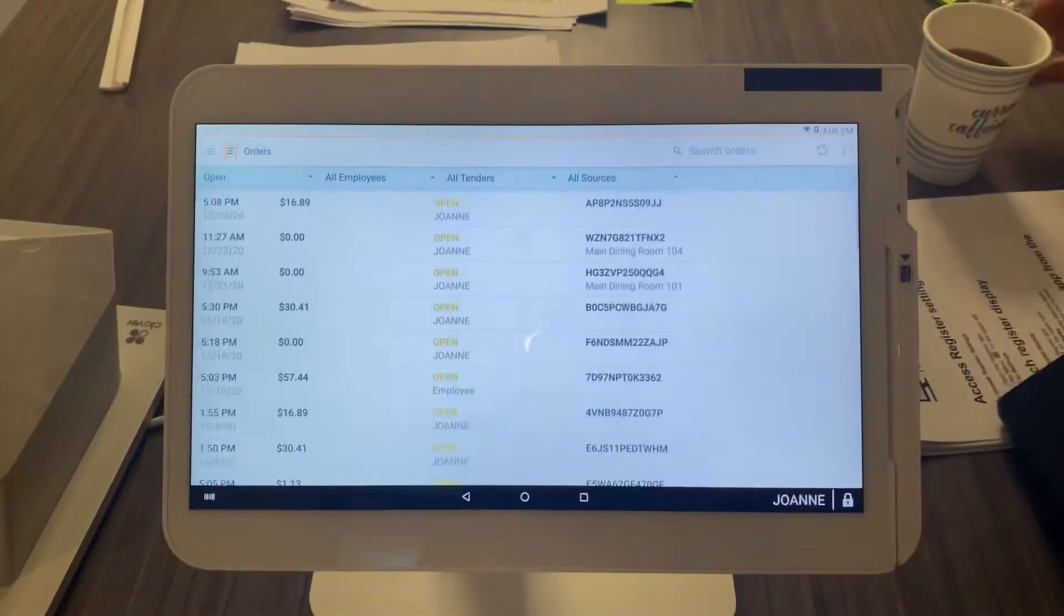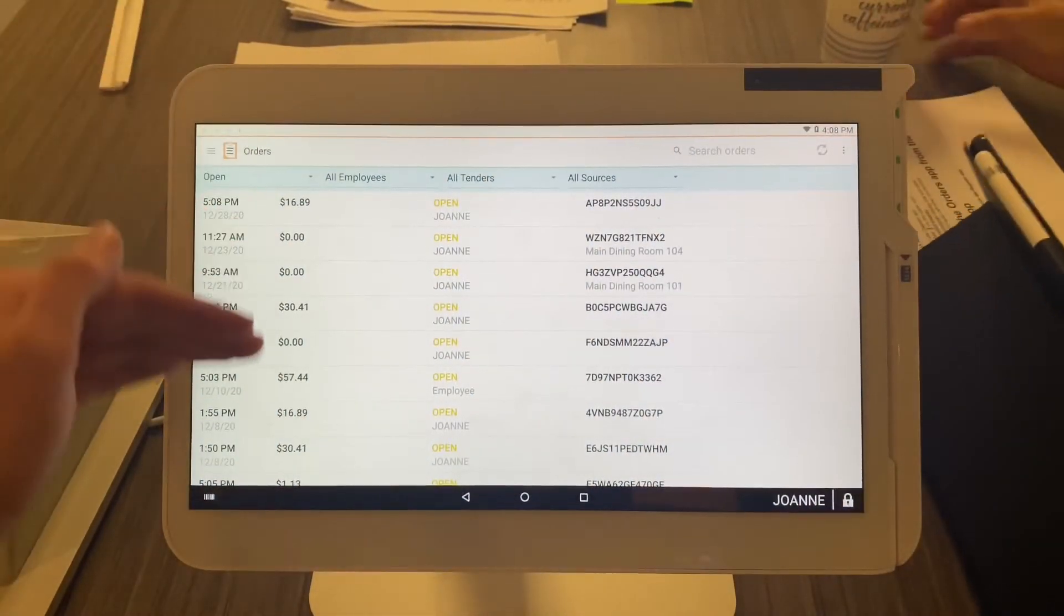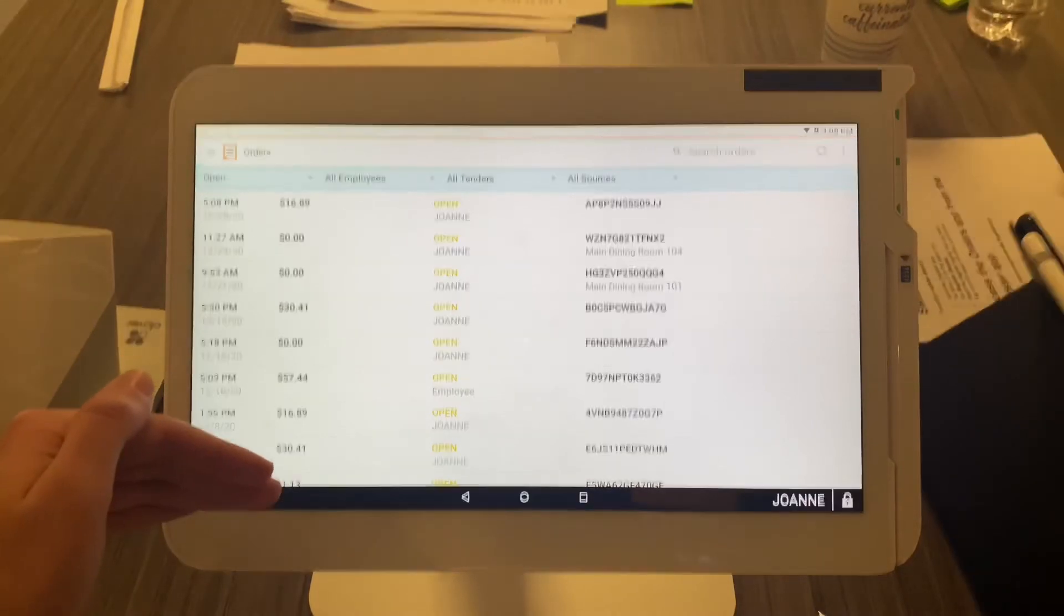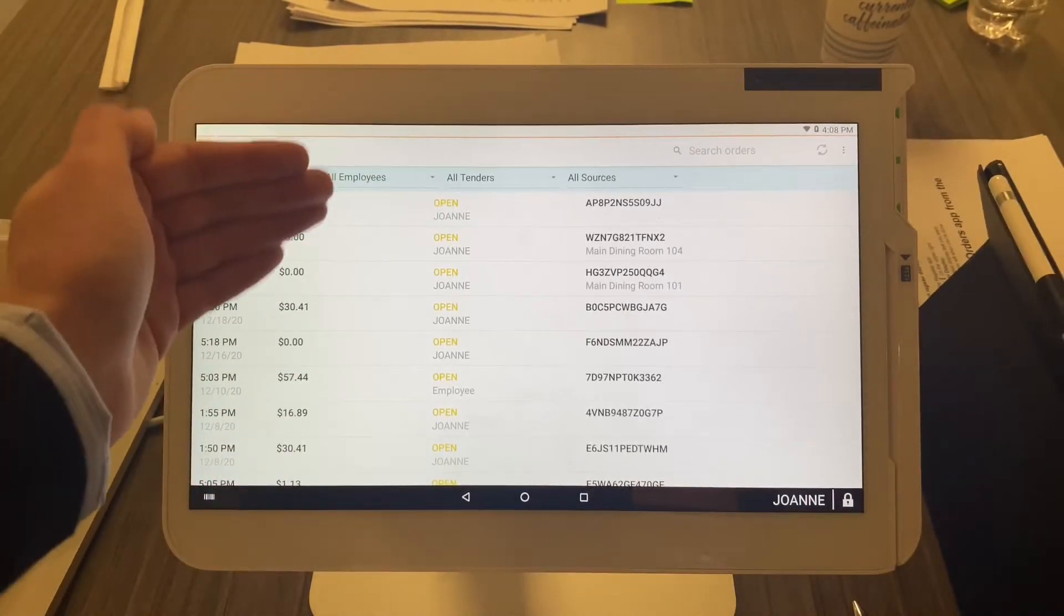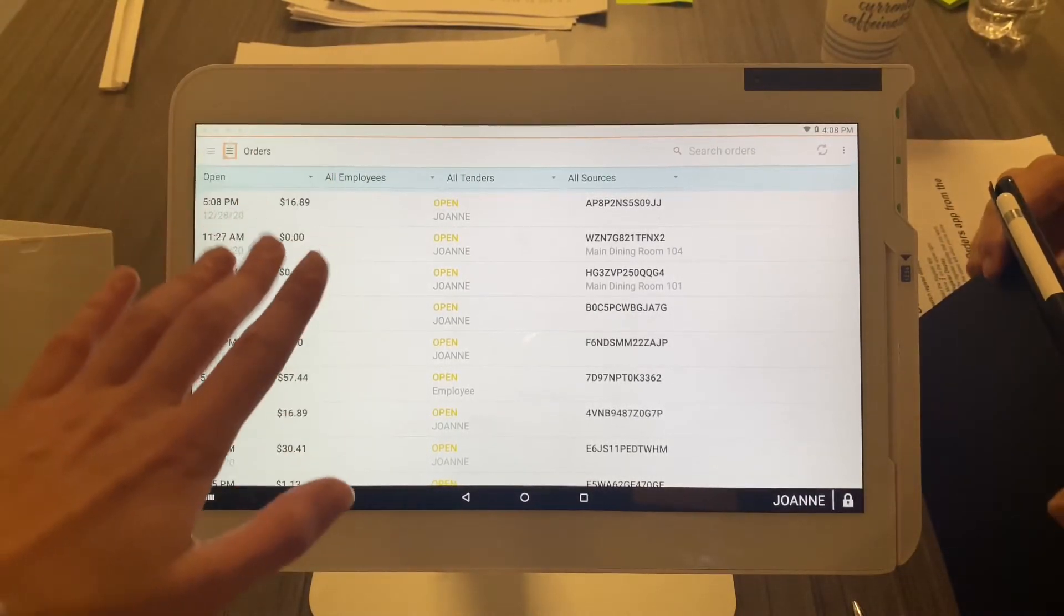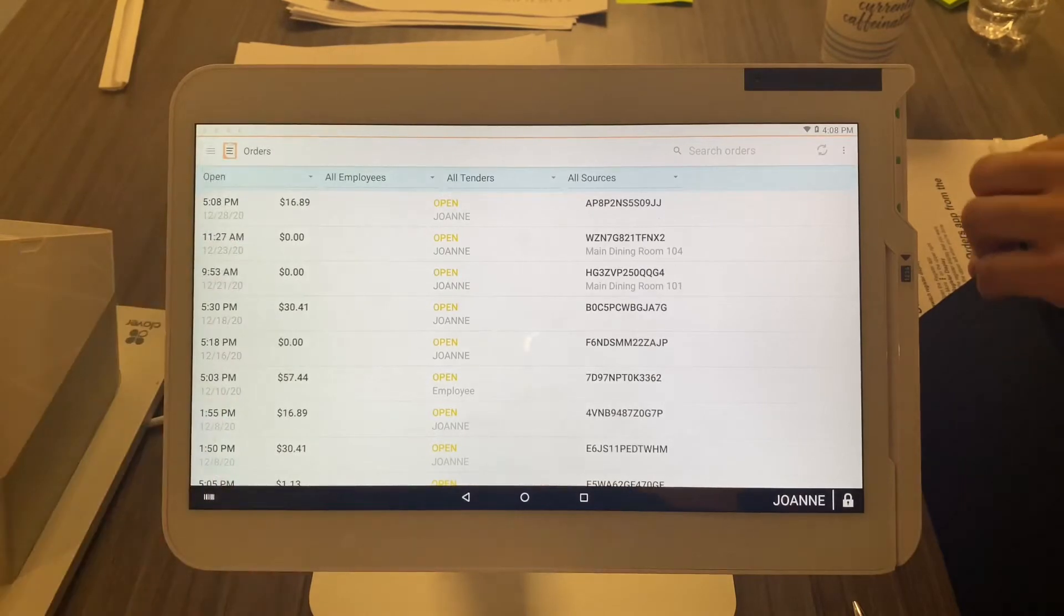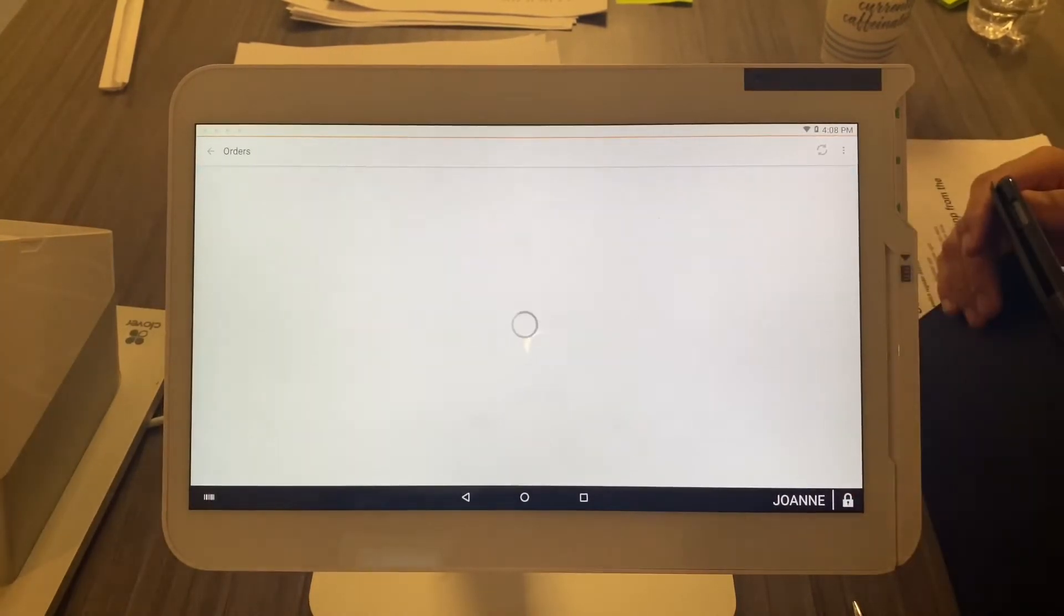the home screen. You'll see all of your open orders for the day listed here. It will say 'open,' and if there's any closed ones, it will show that as well. Go ahead and select orders.